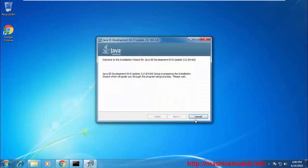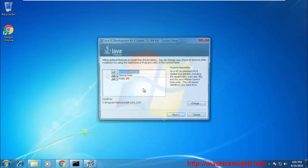Follow the installation process to the end and leave the default installation location. If you want, you can also change it.